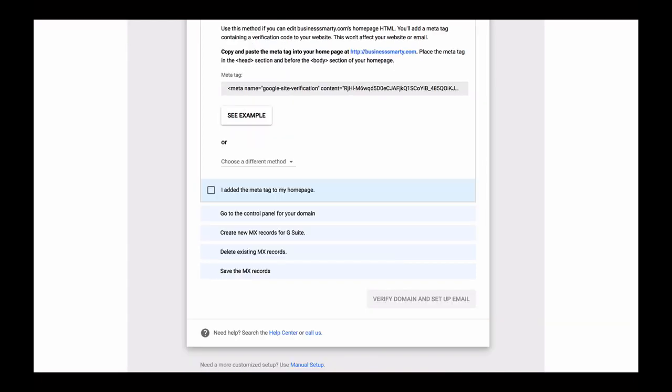You can choose one of these methods, and I will show you yet another method how to verify your domain name. Also, I would like to do it from the G Suite admin console just in case you have quit this step-by-step domain verification setup and went to the G Suite admin console. So to go to the G Suite admin console, click on the manual setup link which is at the bottom of this view.